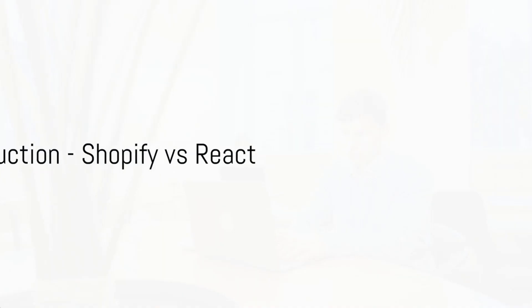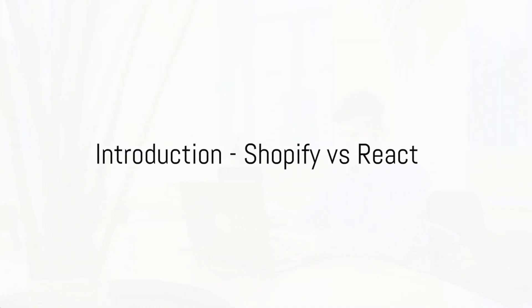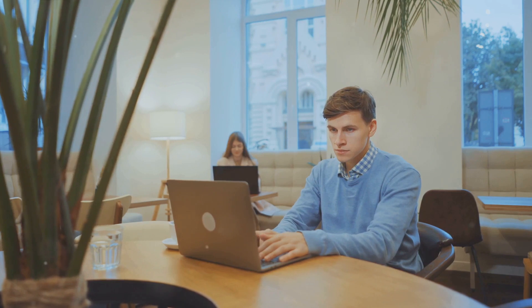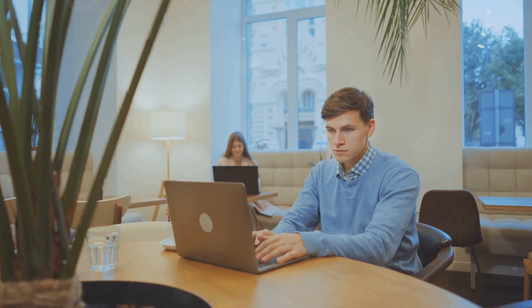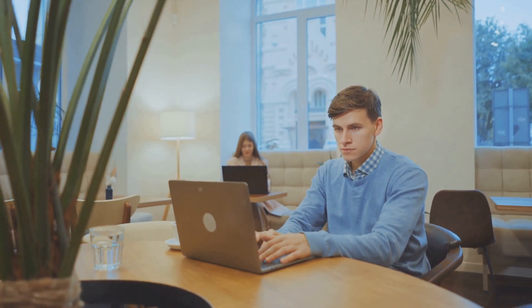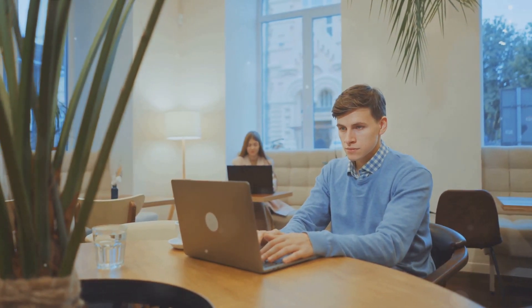Dive into the world of web development and you're likely to encounter Shopify and React, two powerful tools used by developers worldwide. Let's get to know them a bit.